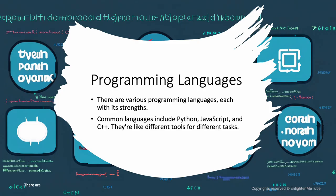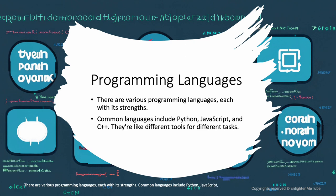There are various programming languages, each with its strengths. Common languages include Python, JavaScript, and C. They're like different tools for different tasks.